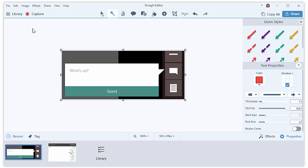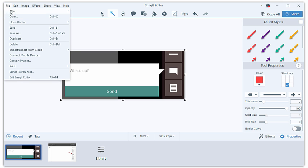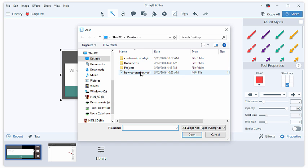If you already have a video that you'd like to turn into a GIF, you can open it from Snagit Editor by going to File, Open, and then selecting your video.